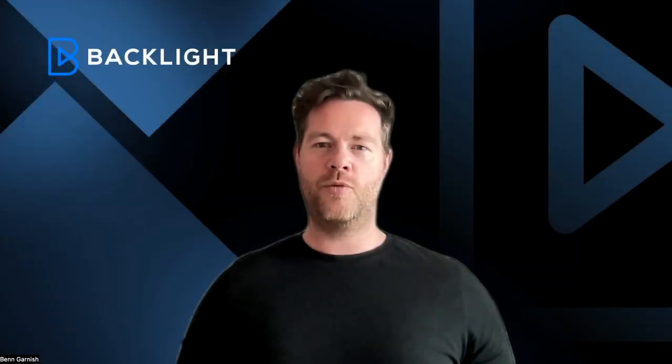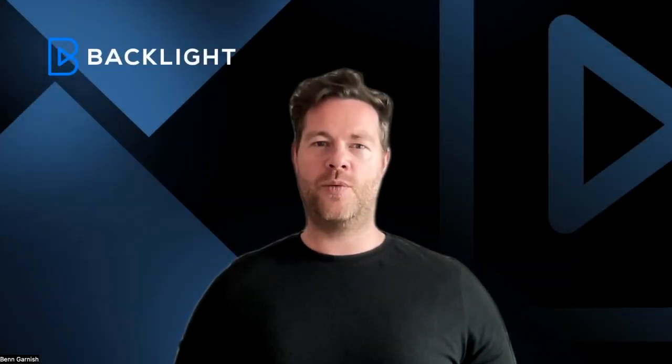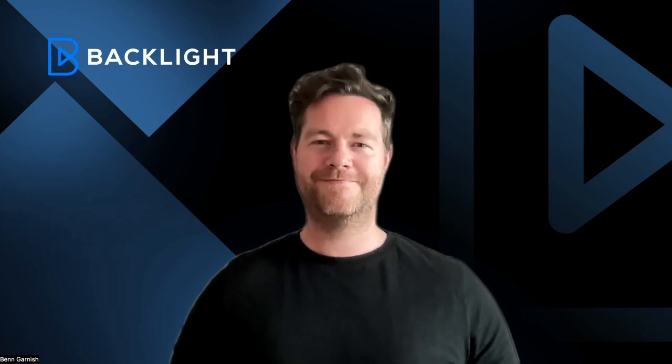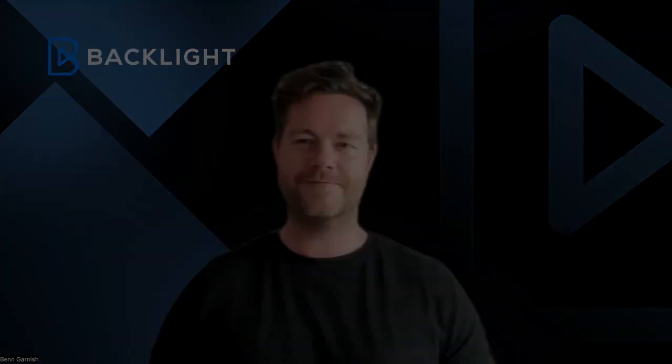Stay tuned for more updates coming your way soon, and thanks for watching. See you next time. Bye.